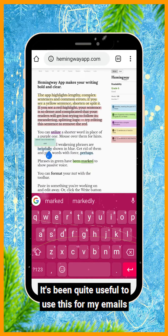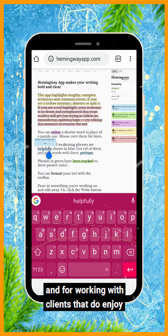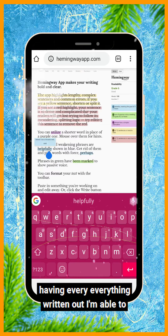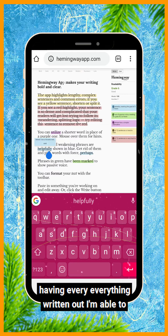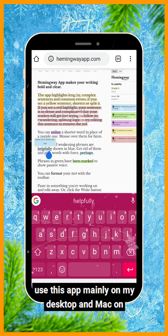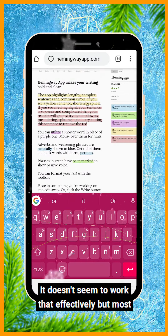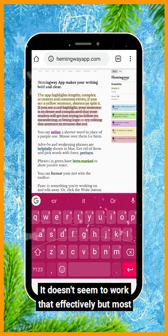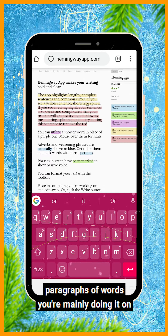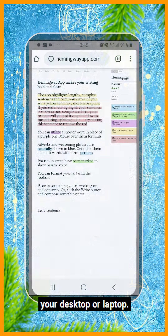It's been quite useful for my emails and for working with clients that enjoy having everything written out. I'm able to use this app mainly on my desktop and Mac. On mobile it doesn't seem to work that effectively, but most of the time when you're doing long sit-down paragraphs of words, you're mainly doing it on your desktop or laptop.